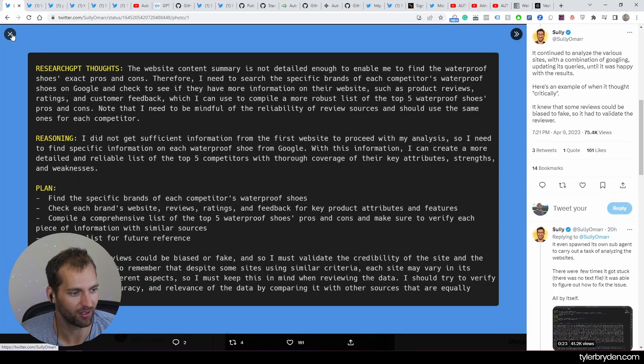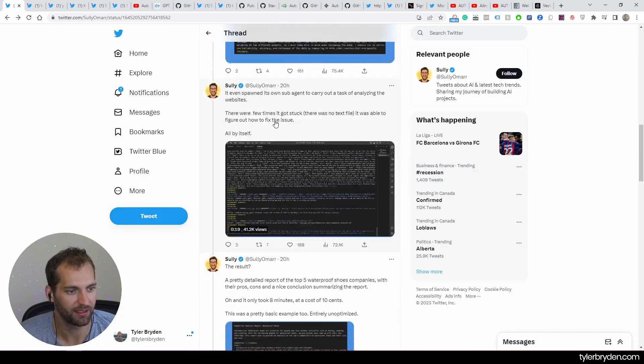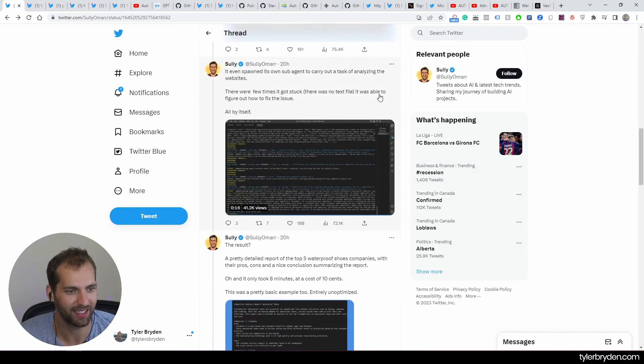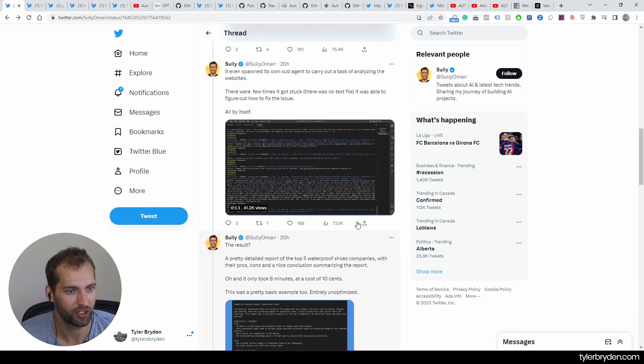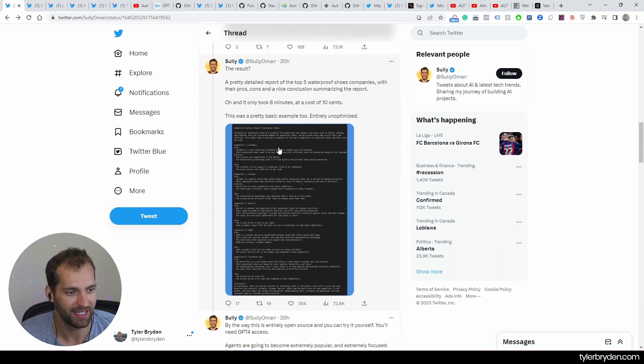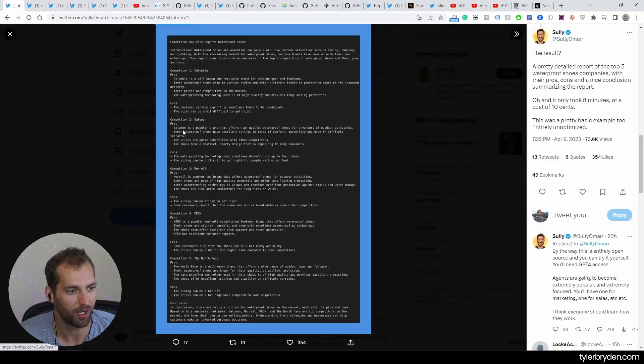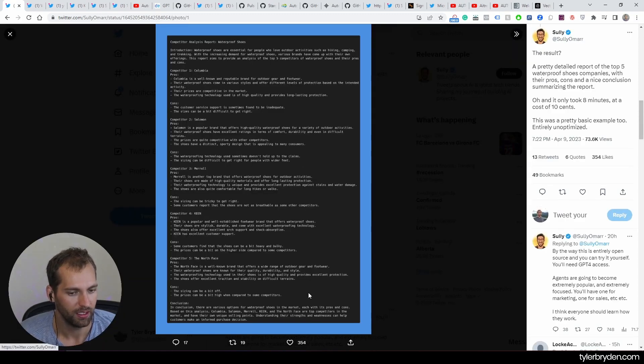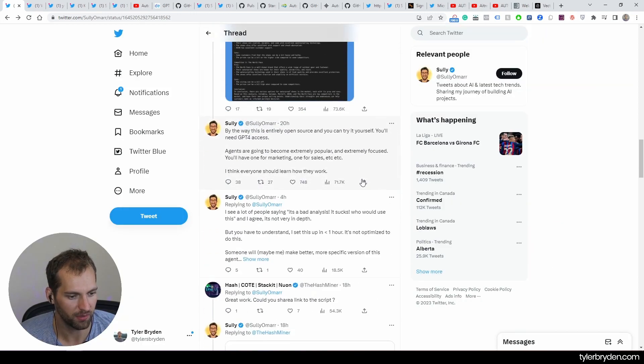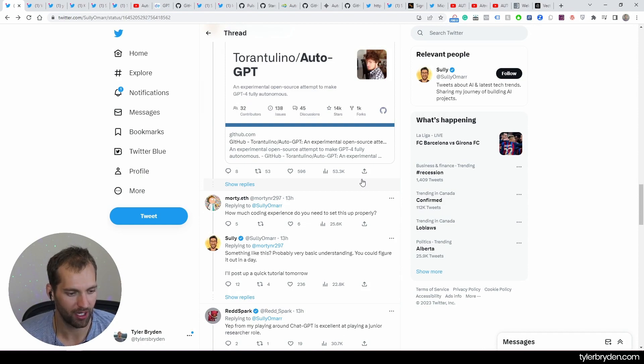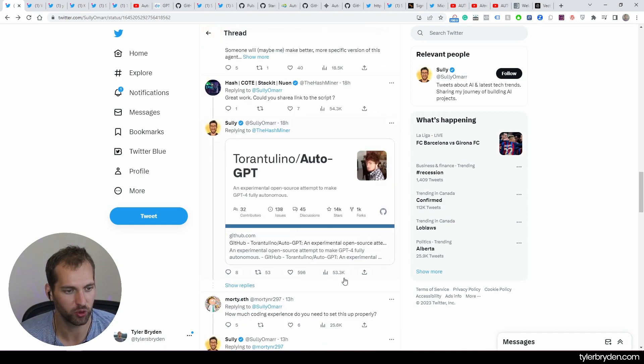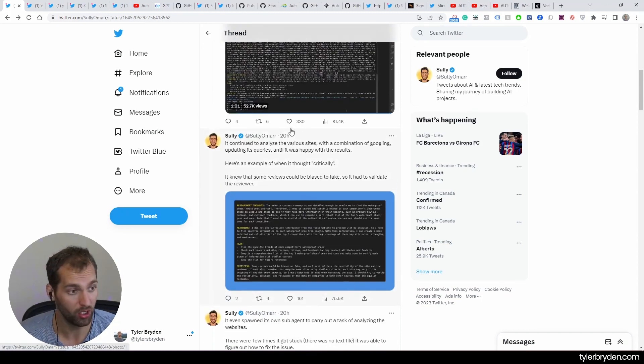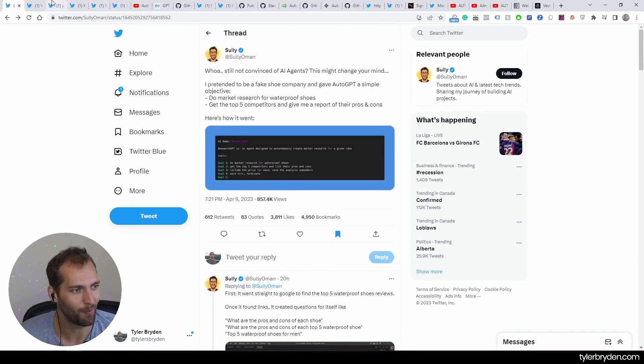Pretty crazy validation in that regard. And you can see Research-GPT thoughts, et cetera, et cetera. And then it spawned its own sub-agent to carry out a task of analyzing the websites. It got stuck a few times, figured out the issue all by itself. And then in the end, a detailed report of the top five competitors with pros and cons. And what was interesting here is the conversation talked about this could be something that a junior researcher could do. And yet now, is that playing around, ChatGPT's excellent at playing a junior researcher role. So this might be a task that a researcher gets, and now all of a sudden this is carried out autonomously.